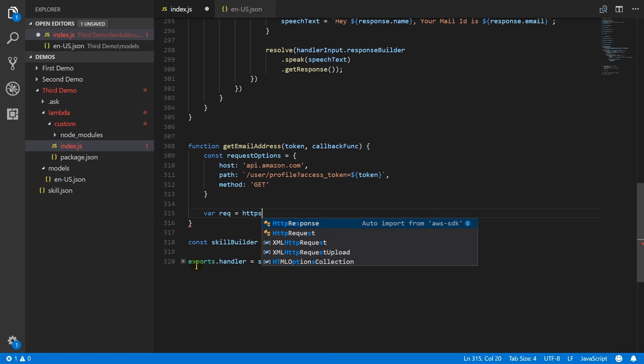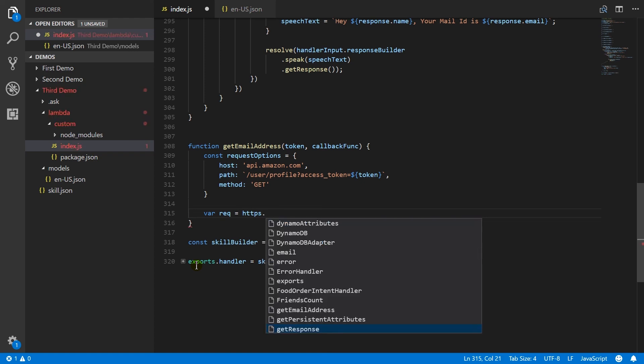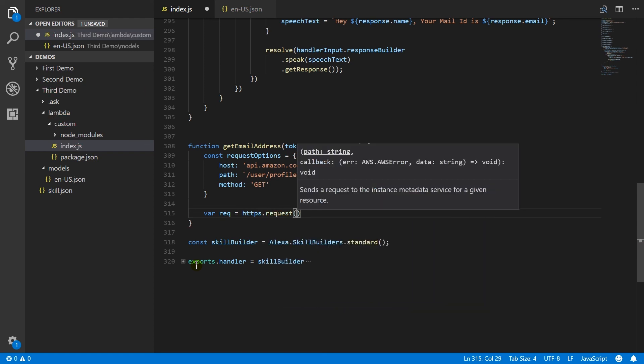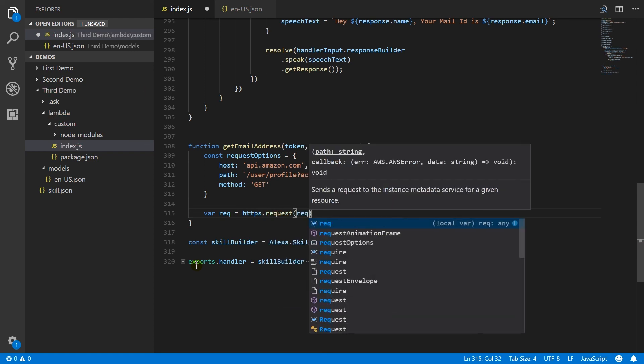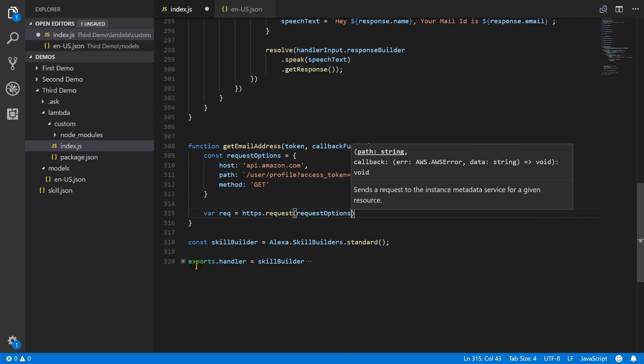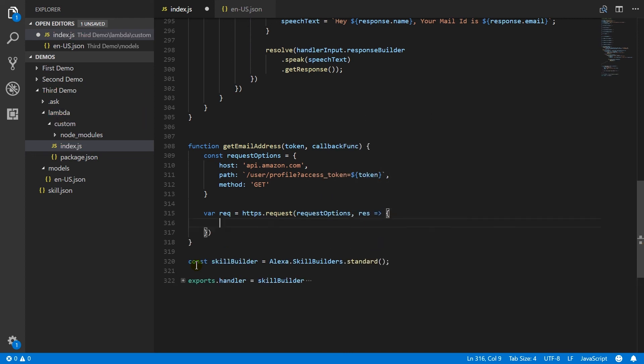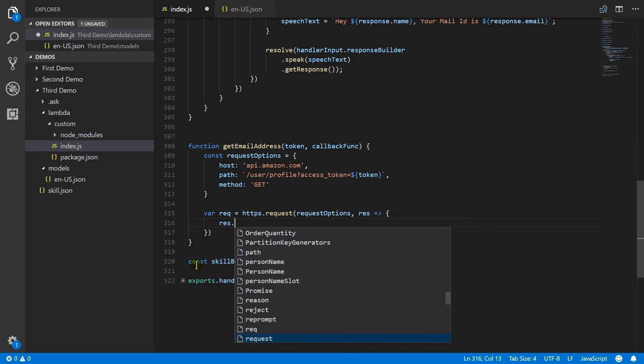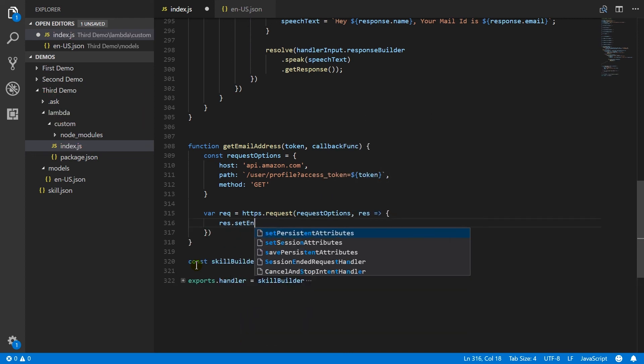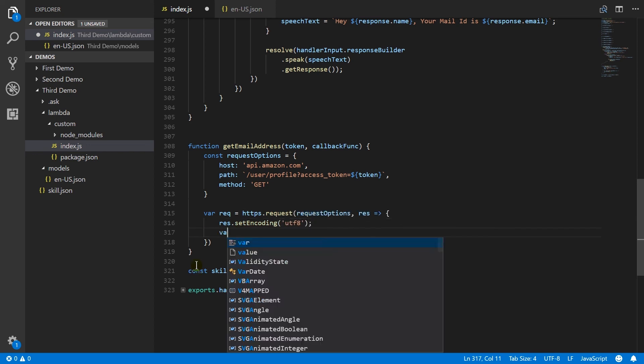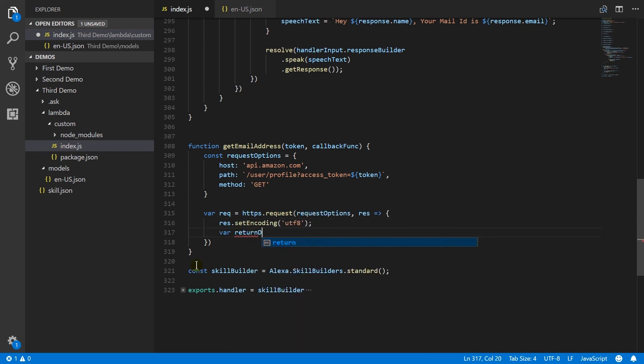And here I will use HTTPS module. You can also use other modules such as request. In request method, pass request options. Set encoding to UTF-8. Generate return data from each chunk.